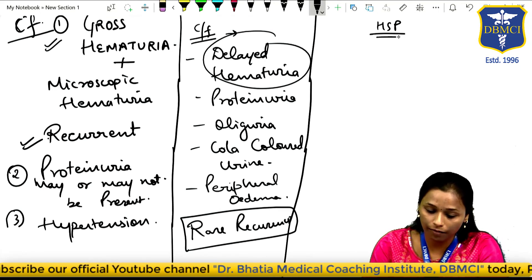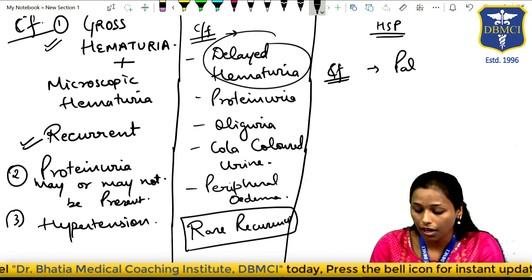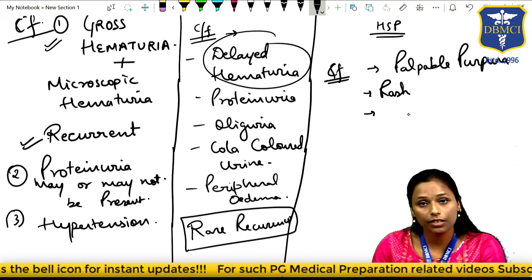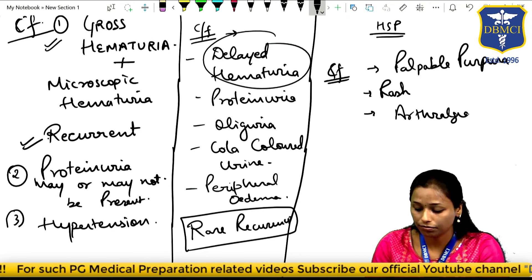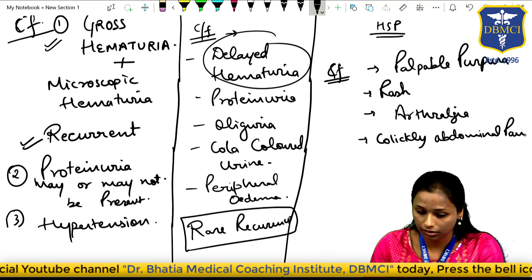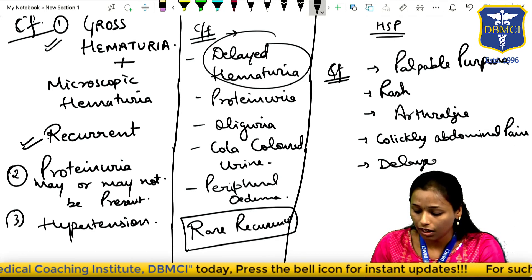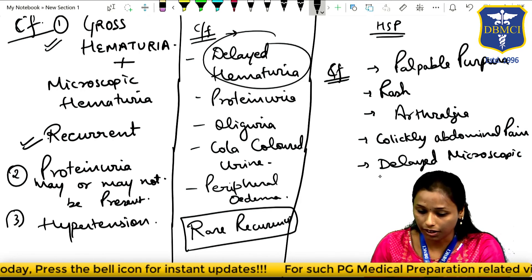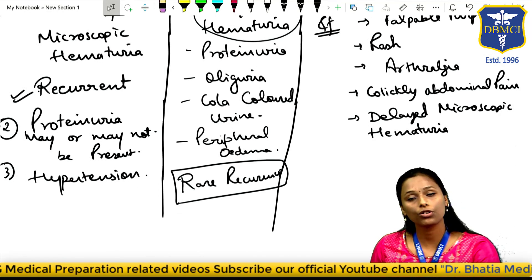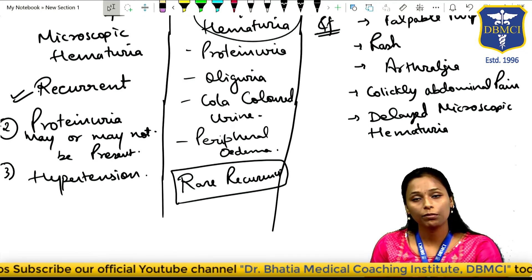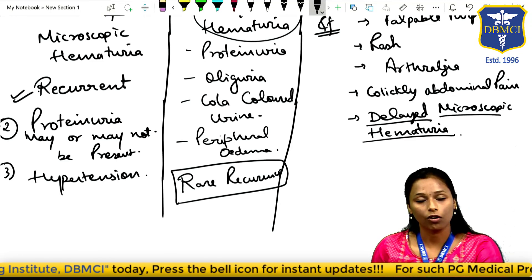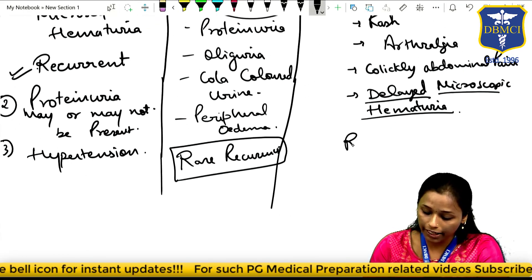Clinical features of Henoch-Schönlein purpura: First, there will be palpable purpura and rashes, along with systemic symptoms like arthralgia and colicky abdominal pain. Then, there is delayed microscopic hematuria which may lead to proteinuria. It is a rule that palpable purpura or skin symptoms will be present prior to hematuria. Recurrence may or may not occur in Henoch-Schönlein purpura.